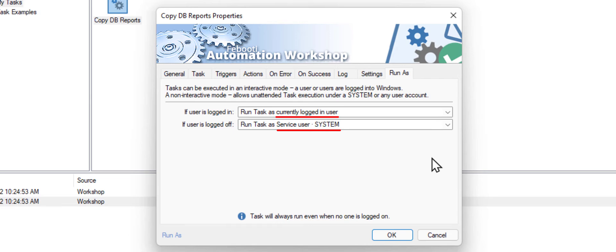This configuration doesn't cause any issues if you are working with local files. But in our example, the problem lies in the fact that we are trying to access the network, and the system user does not have network access enabled.